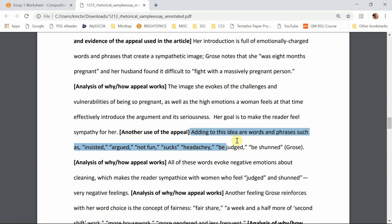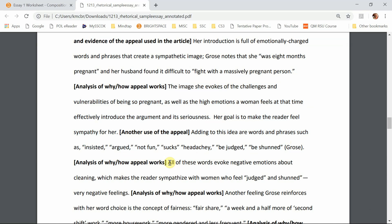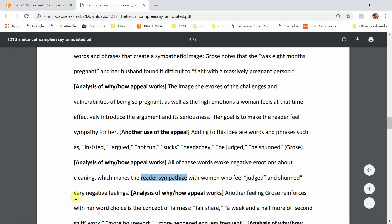Then we have another way that she uses pathos — through word choices like 'insisted,' 'argued,' 'not fun,' 'sucks,' 'headachy,' and similar words. In her analysis, these are words that evoke negative emotions about cleaning, which make the reader sympathize with women who feel judged and shunned — very negative feelings. Look at how she's telling us exactly why this is working or how it's supposed to work.